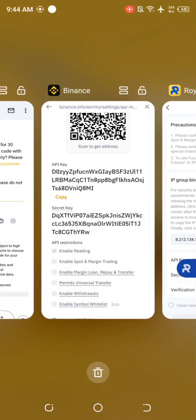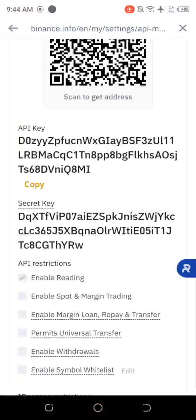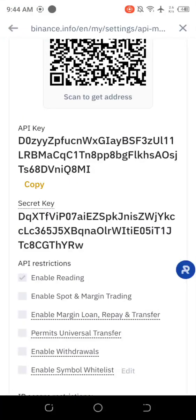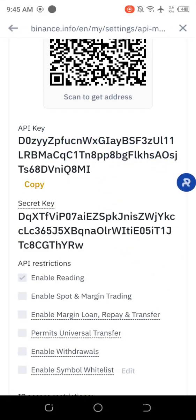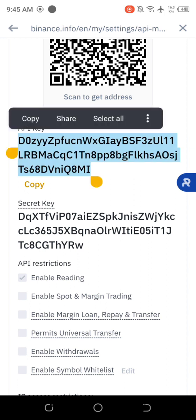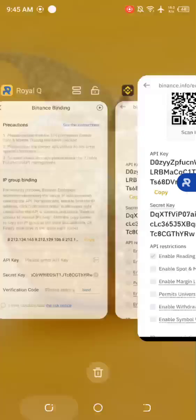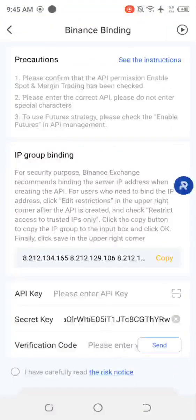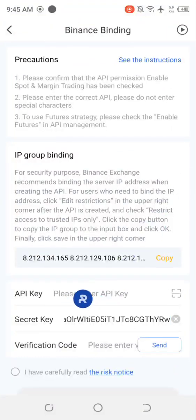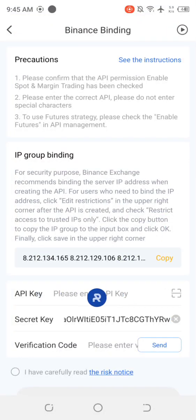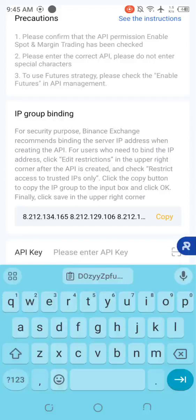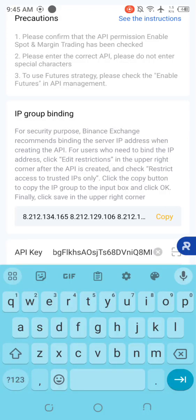Then you head over back to Binance. And then you come and copy the API key. You long press, copy. You go to Royal Q. Go to the API key section. You tap and paste.